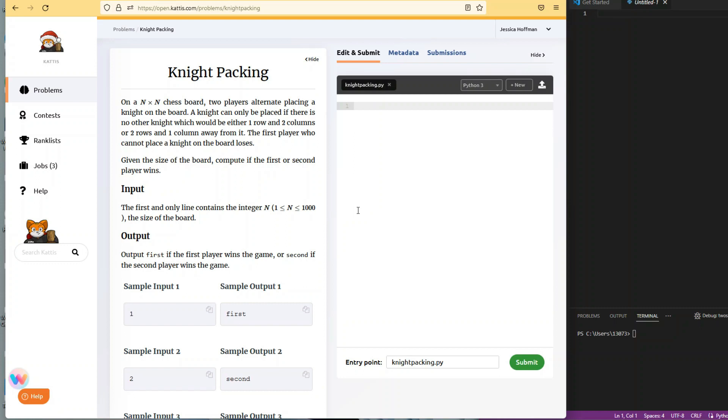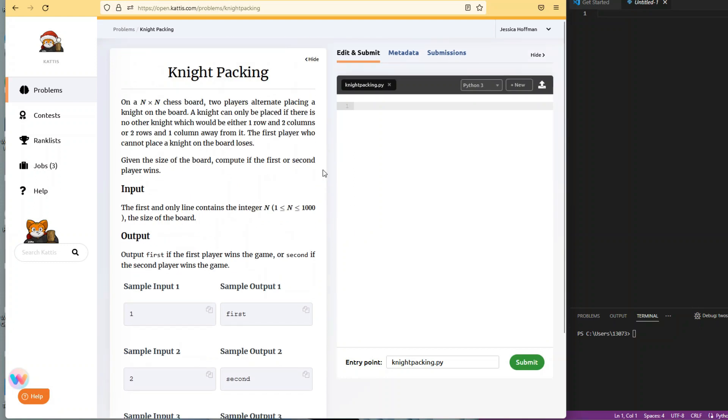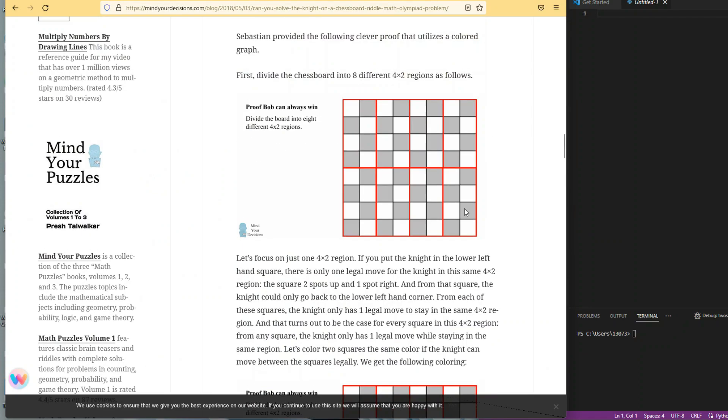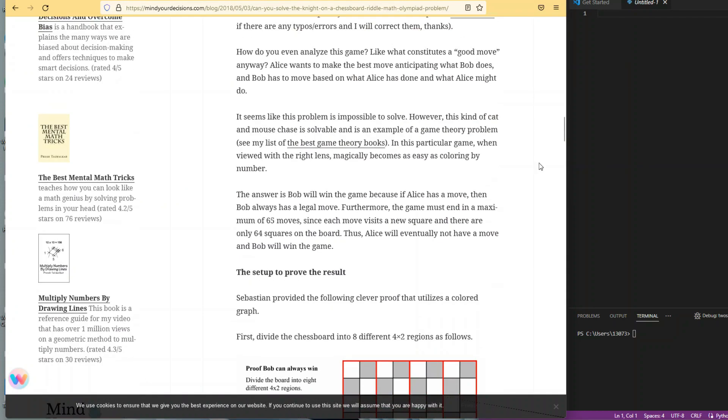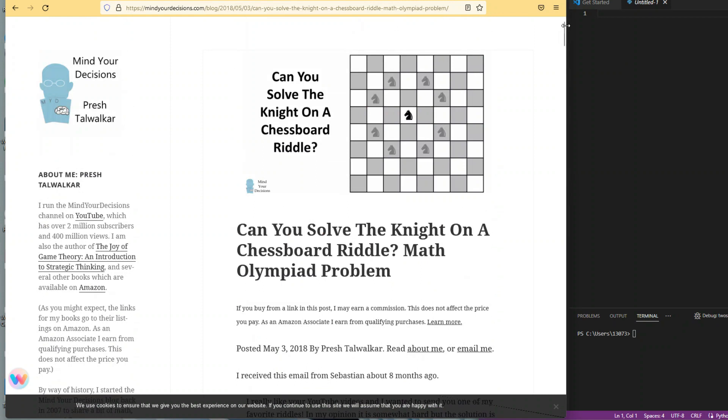So on an N by N chessboard, two players alternate placing a knight. A knight can only be placed if there are no other knights one row and two columns or two rows and one column away from it. The first player who cannot place a knight loses.